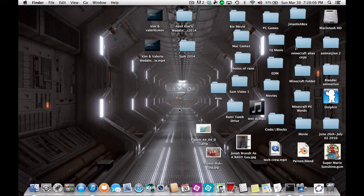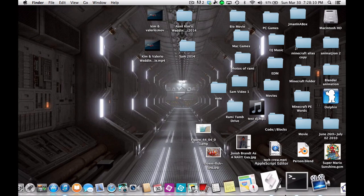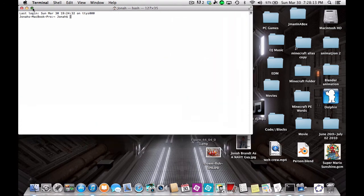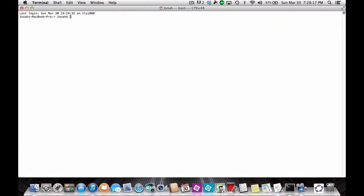Here's how to do the Matrix on the Mac. First you need to open the Terminal. Once you're in the Terminal, type: 'while (true); do echo -n "$(echo 0 1 2 3 4 5 6 7 8 9)"; done'. Press enter, and once you press enter you will enter the Matrix.